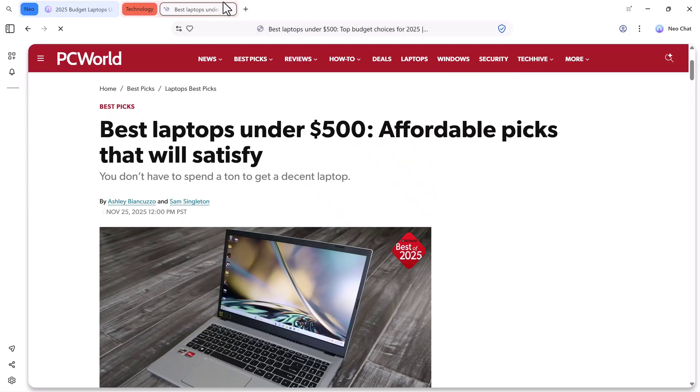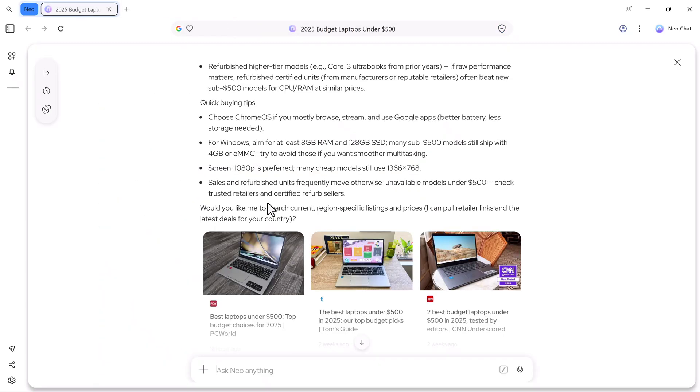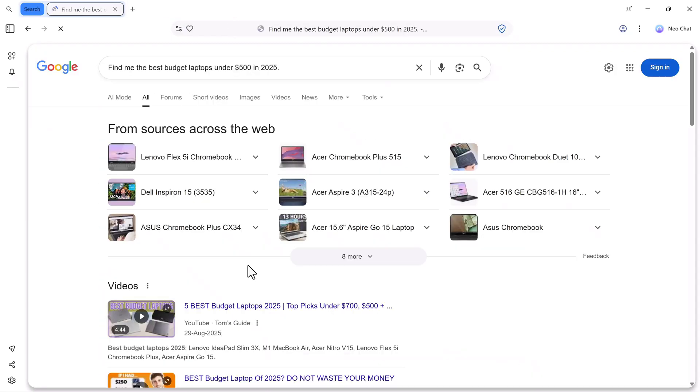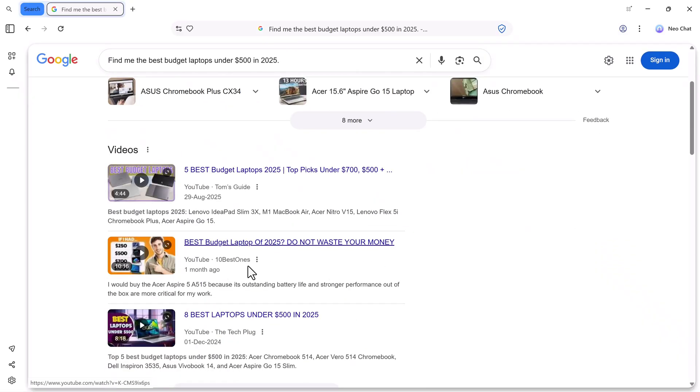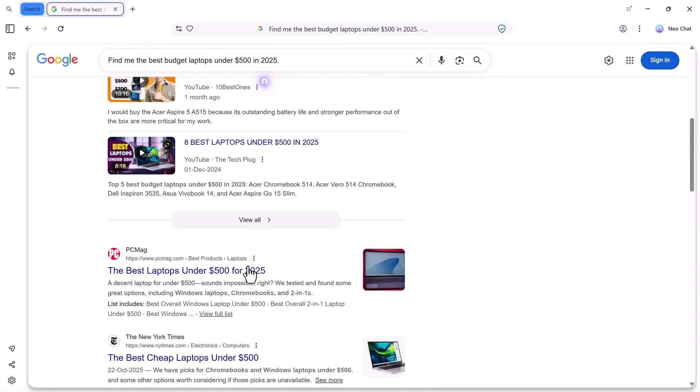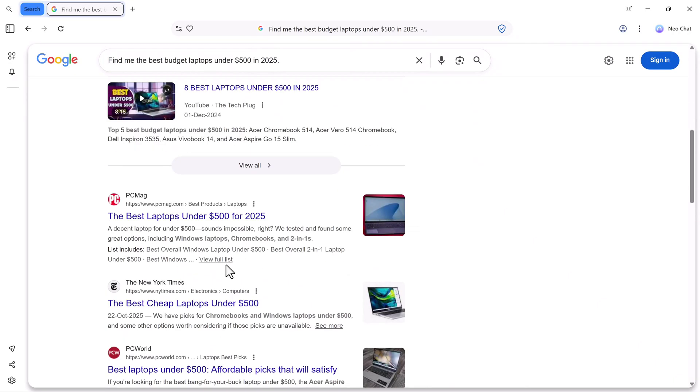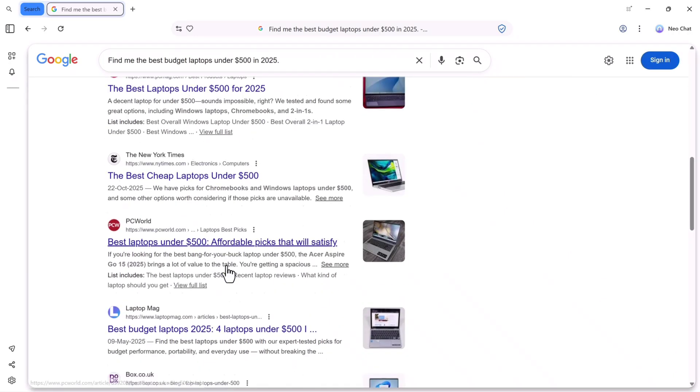Now, let's move on to the search instead feature. If I click on it, Neo opens Google directly, and here I can find everything in full detail. Sources from across the web, videos, and different websites. You can scroll through all the results, but here's the best part.